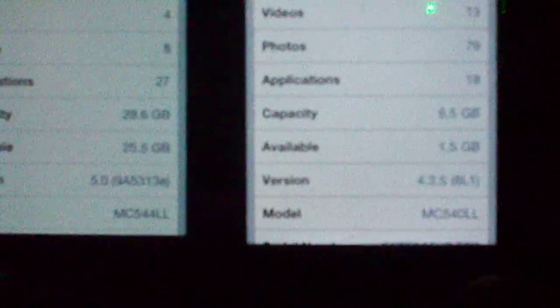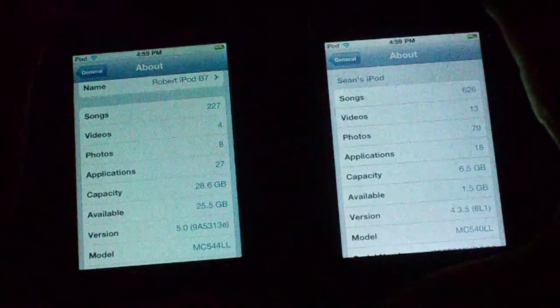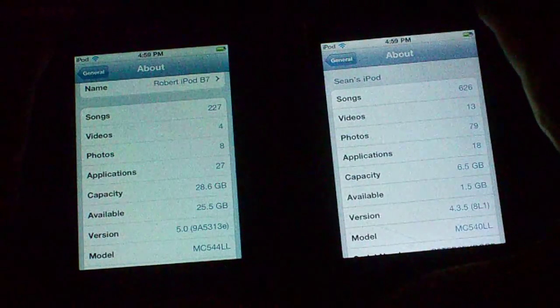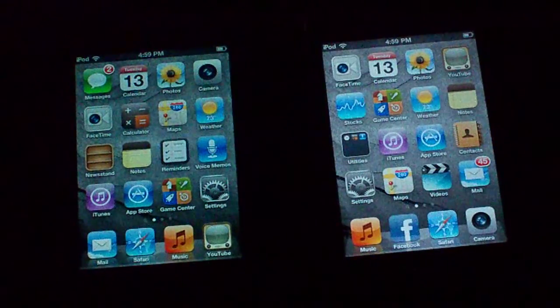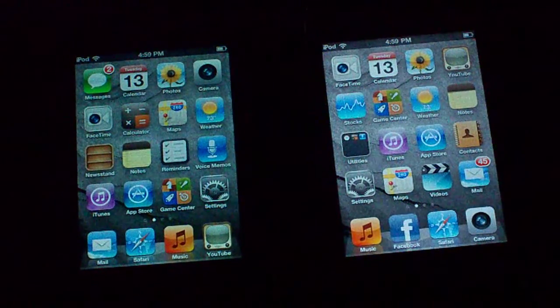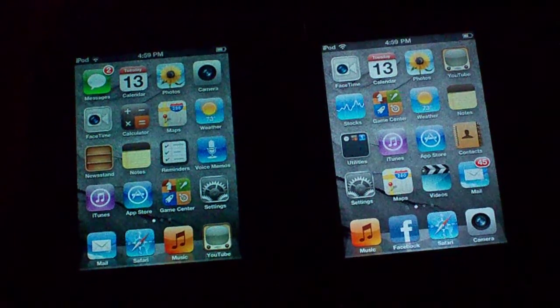So yeah, these are technically two different models, but the only thing that's different between them is the storage capacity — I don't know why that would affect the type of display.